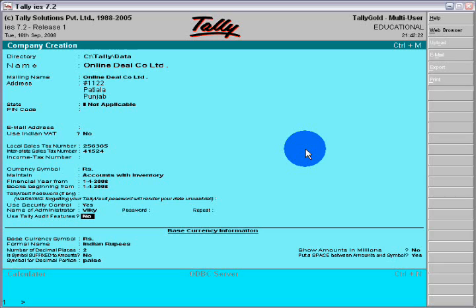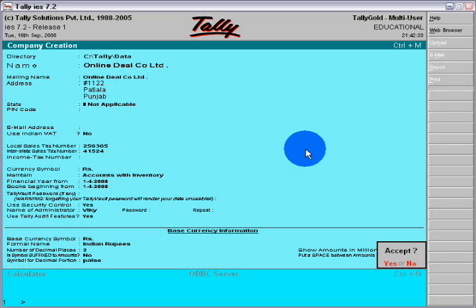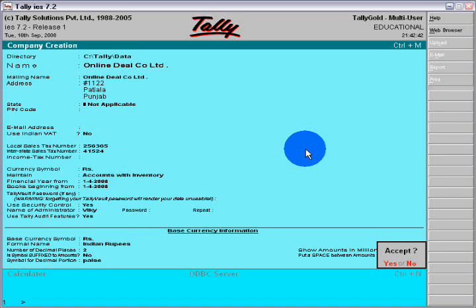Here you will repeat 1-2-3. Use Tally audit feature, yes. After this, you will accept this because without accepting you cannot create any company. Please seriously fill this form and then accept it. For accepting, press the enter.